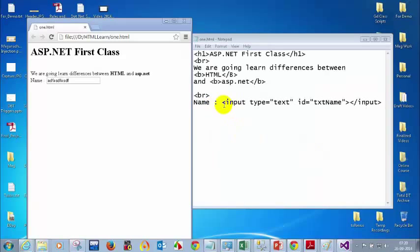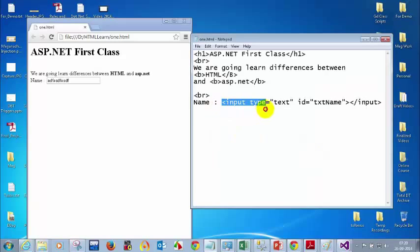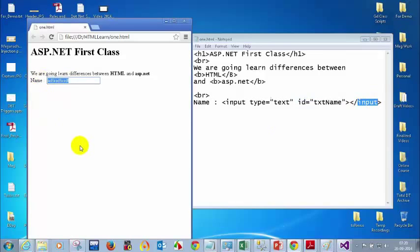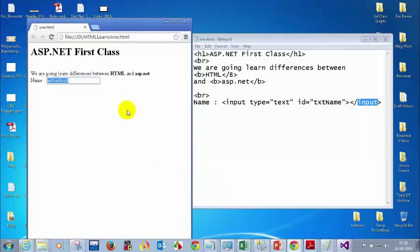This is the code for a text box: input type equal to text, id equal to some id, and then close the input tag. Similarly, we have the drop-down list. Please go through the video recordings already uploaded, and before the next class try to understand the HTML tags for all the controls.